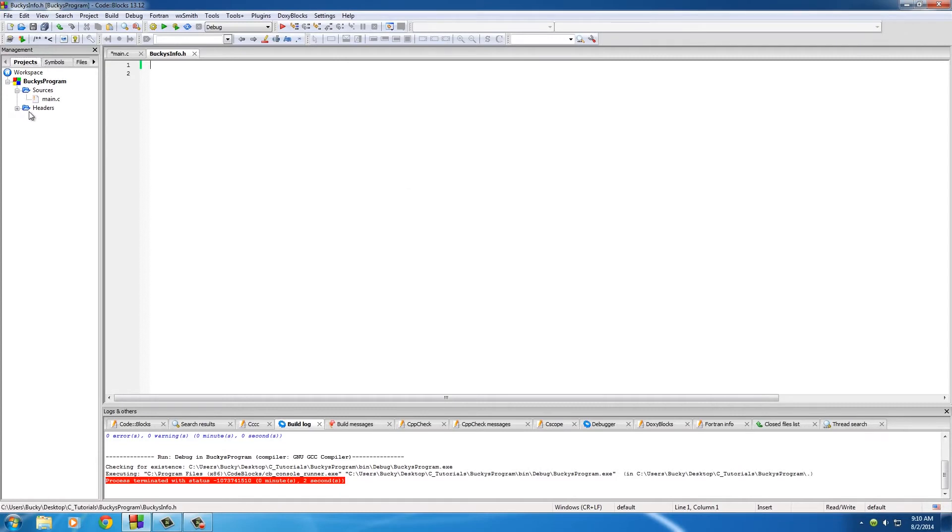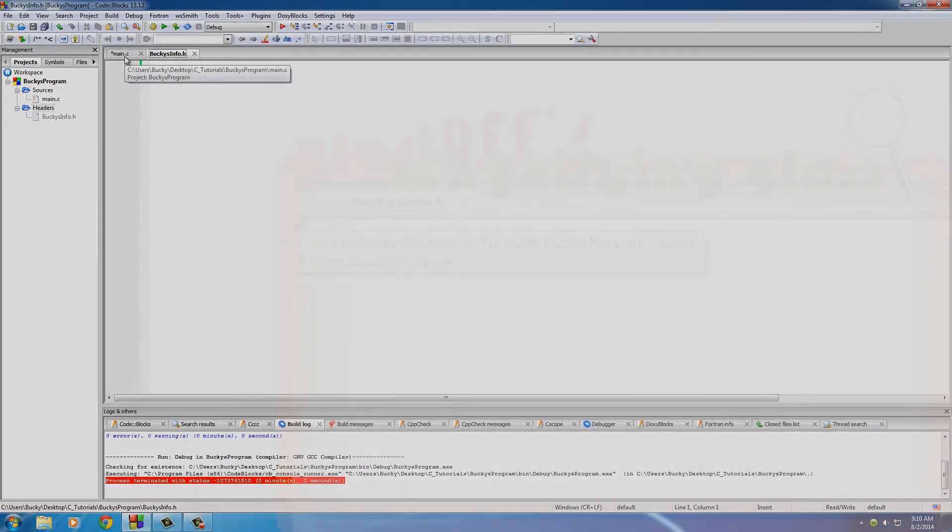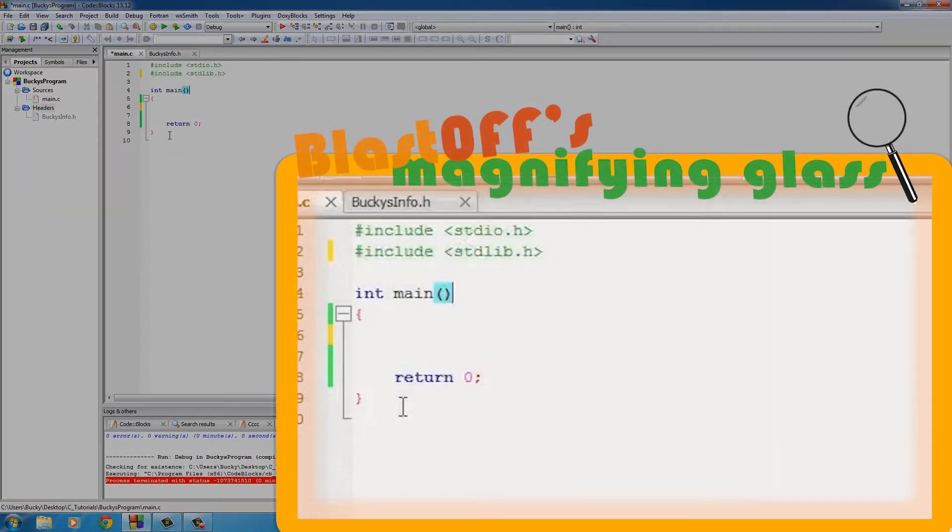And another thing I want to mention is that whenever we named it .h, what it means to C is a header file, so it creates a new folder called headers and organizes all your header files for you by default, which is pretty sweet.